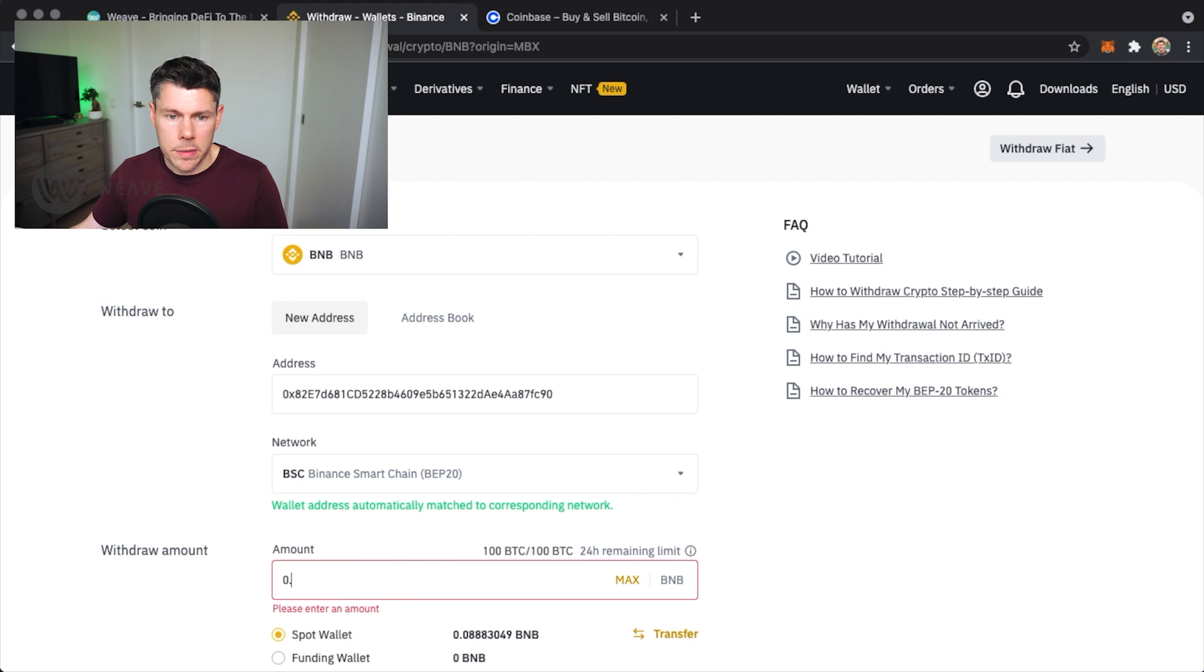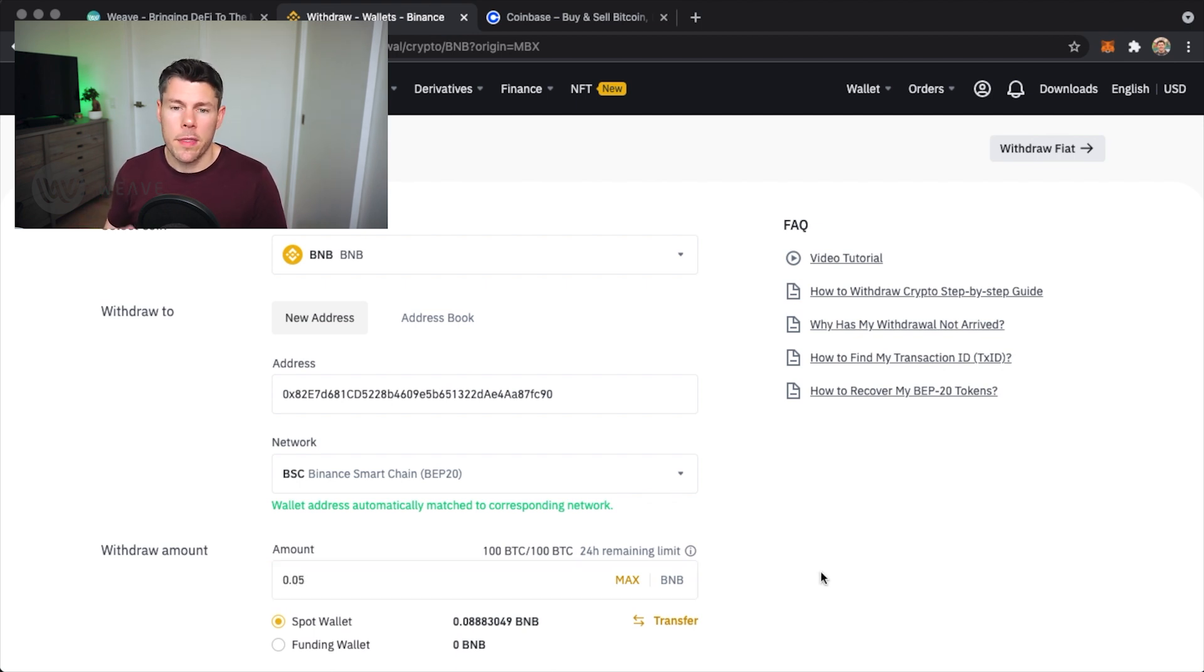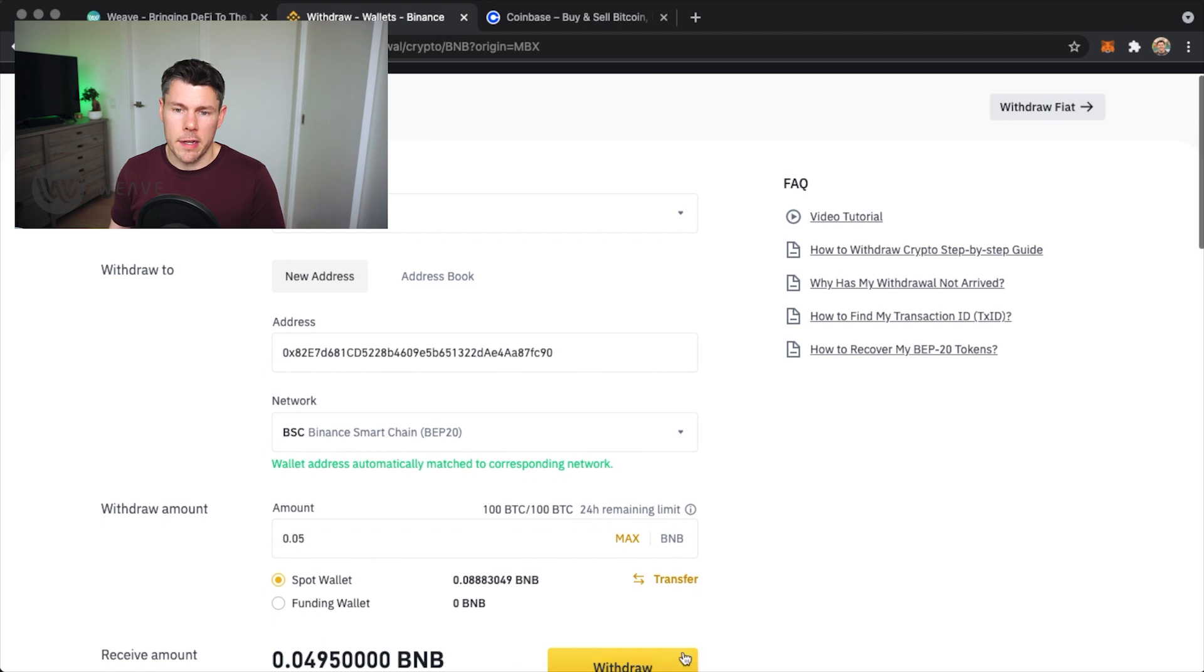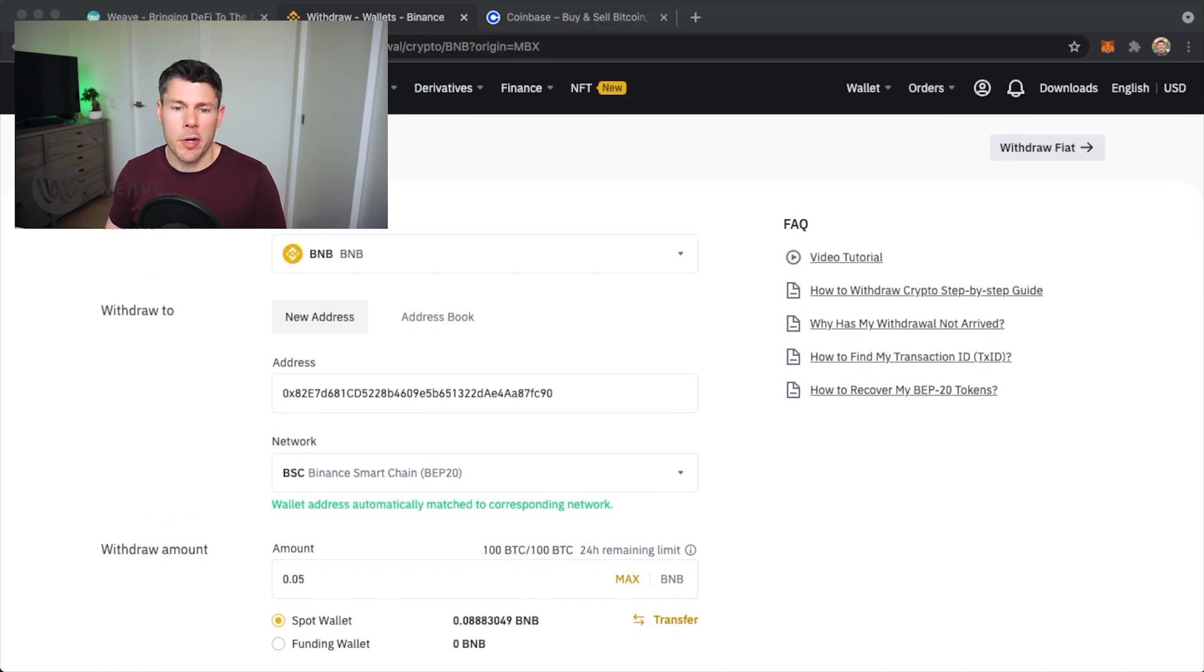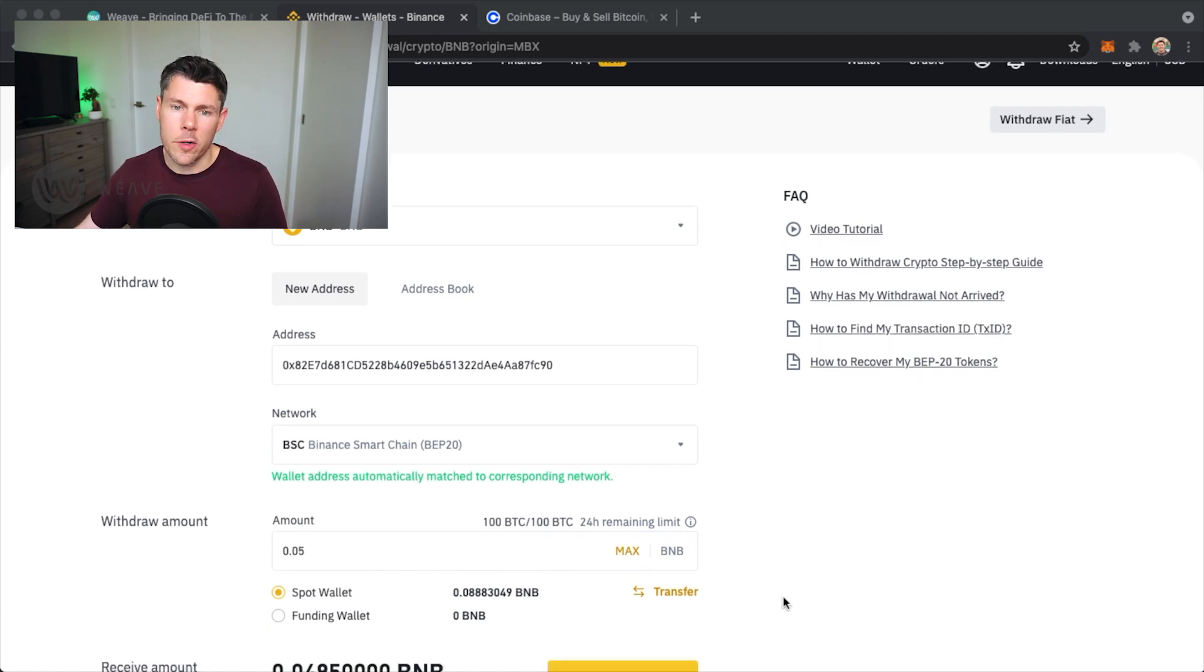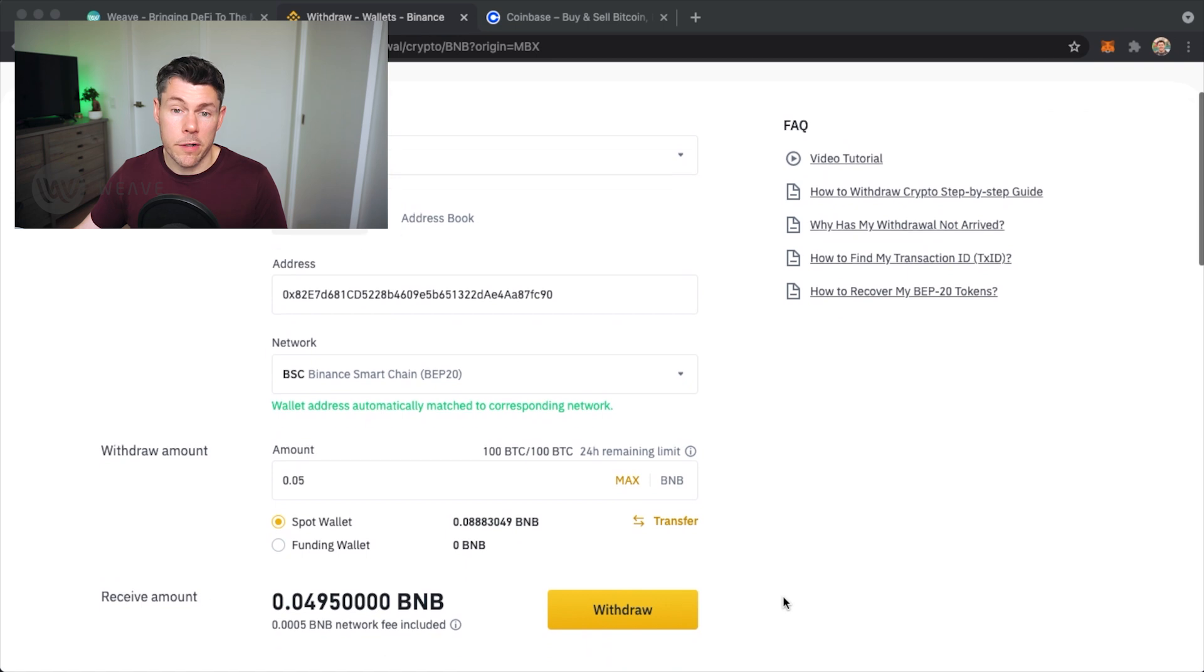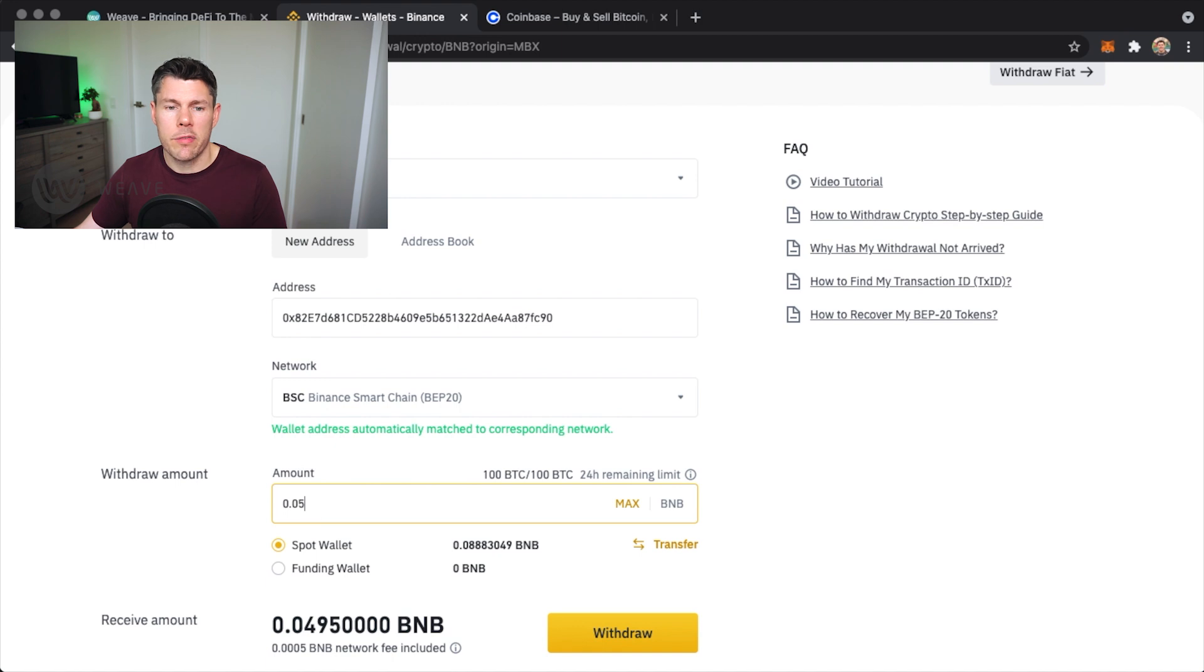Enter an amount. I'll move 0.05 BNB from my wallet. That should be more than enough to cover all the transaction fees that I might have to deal with. The Binance Smart Chain transaction fees are relatively low. You'll see that the network fee for this is 0.0005 BNB like I mentioned. So I'll actually add another little bit so I can receive a nice round number in MetaMask.